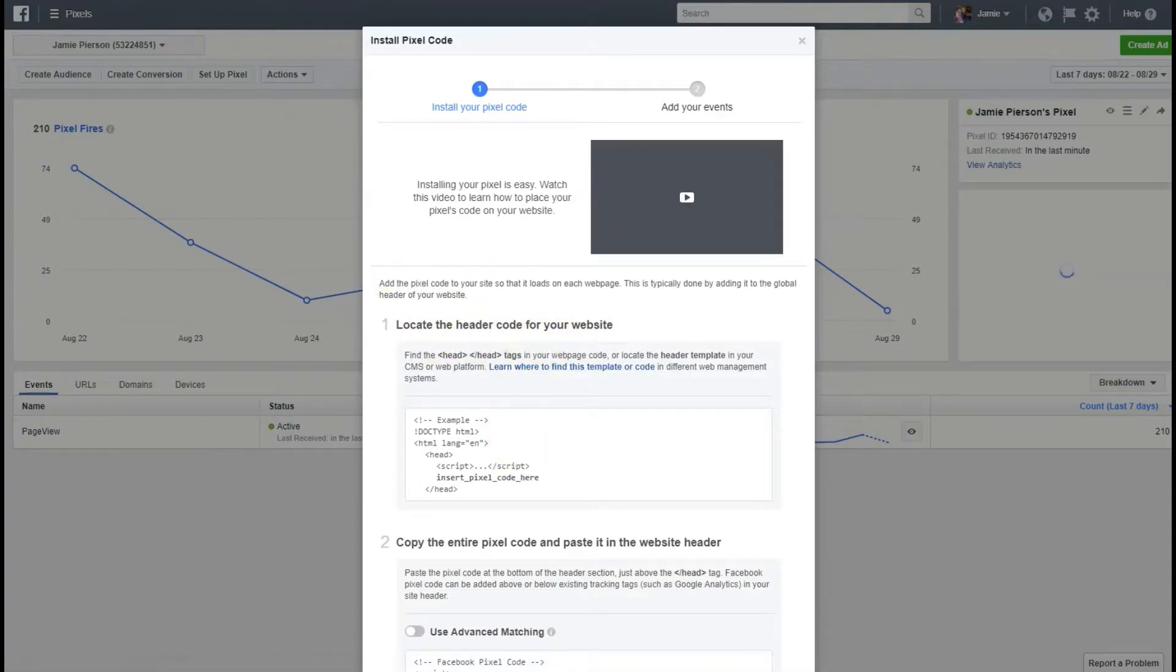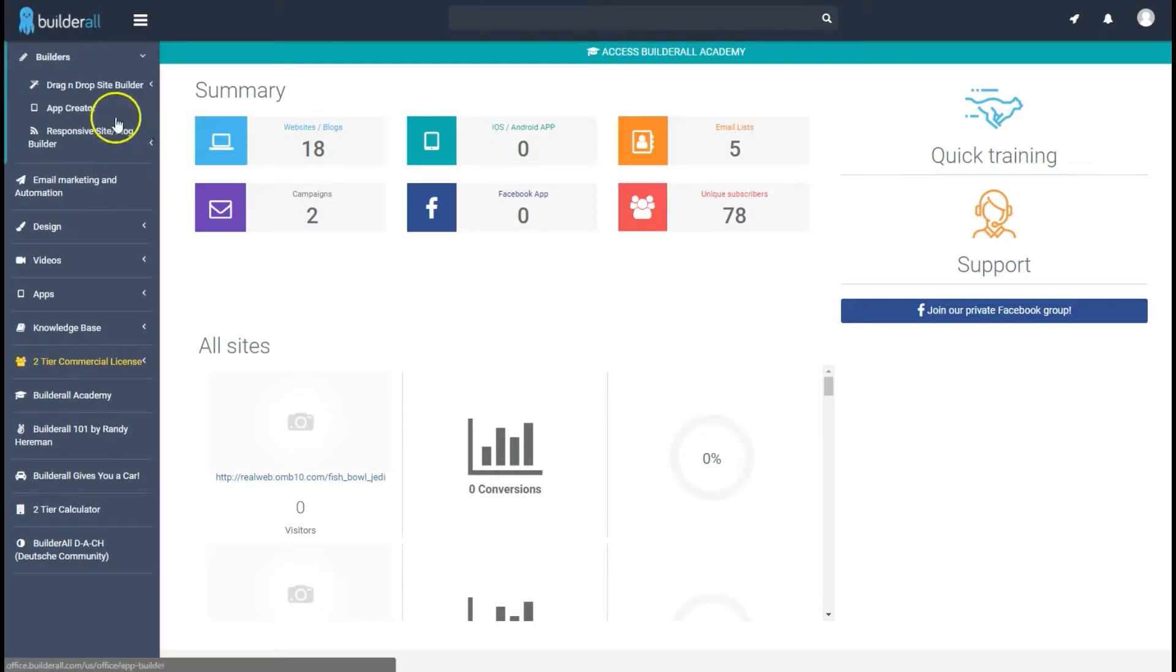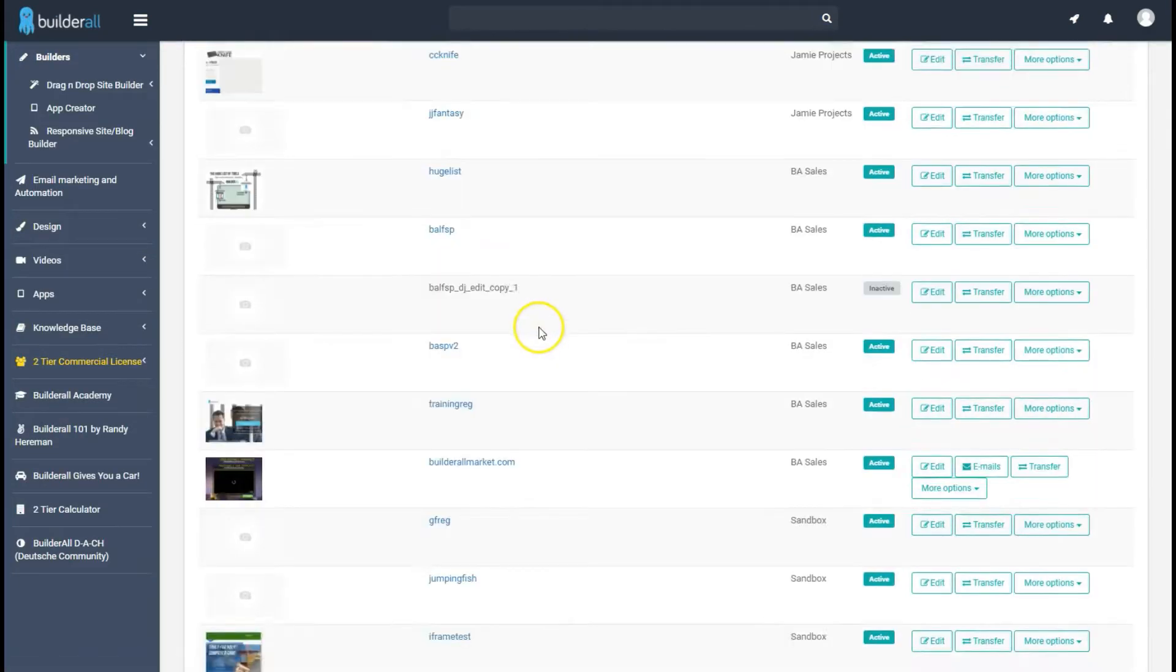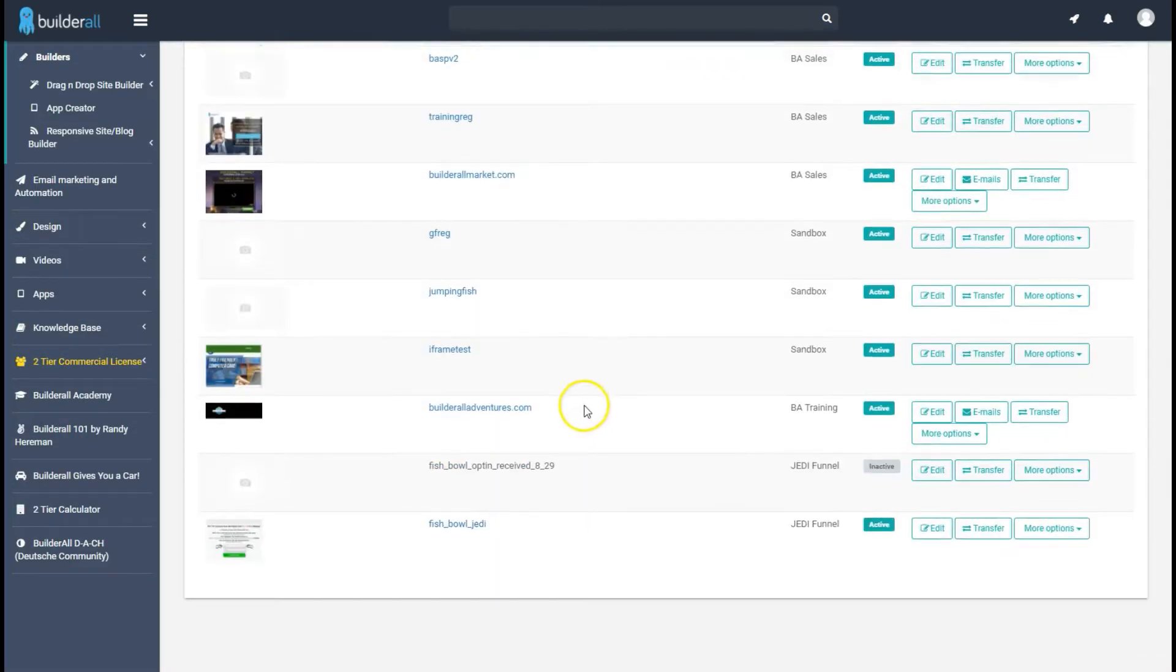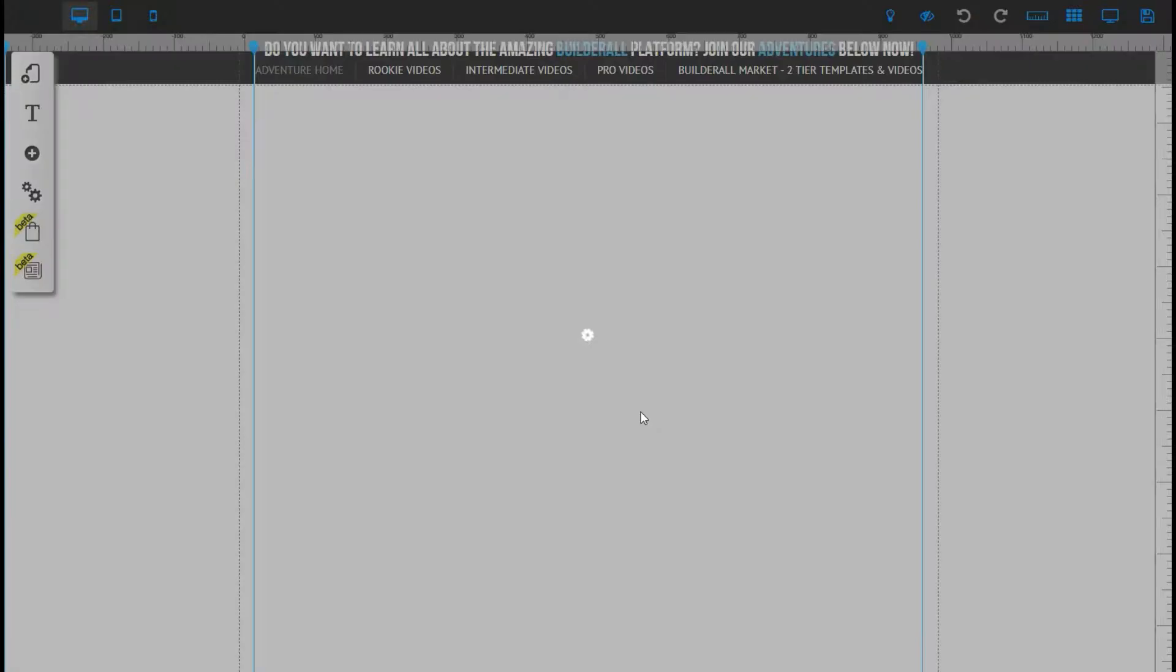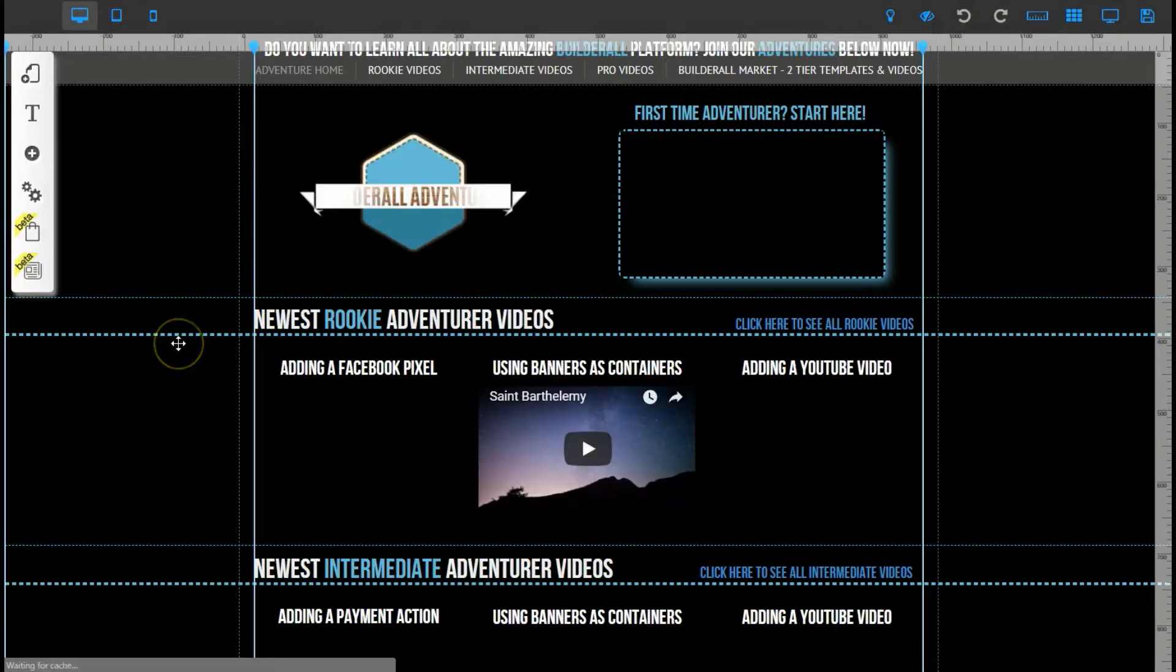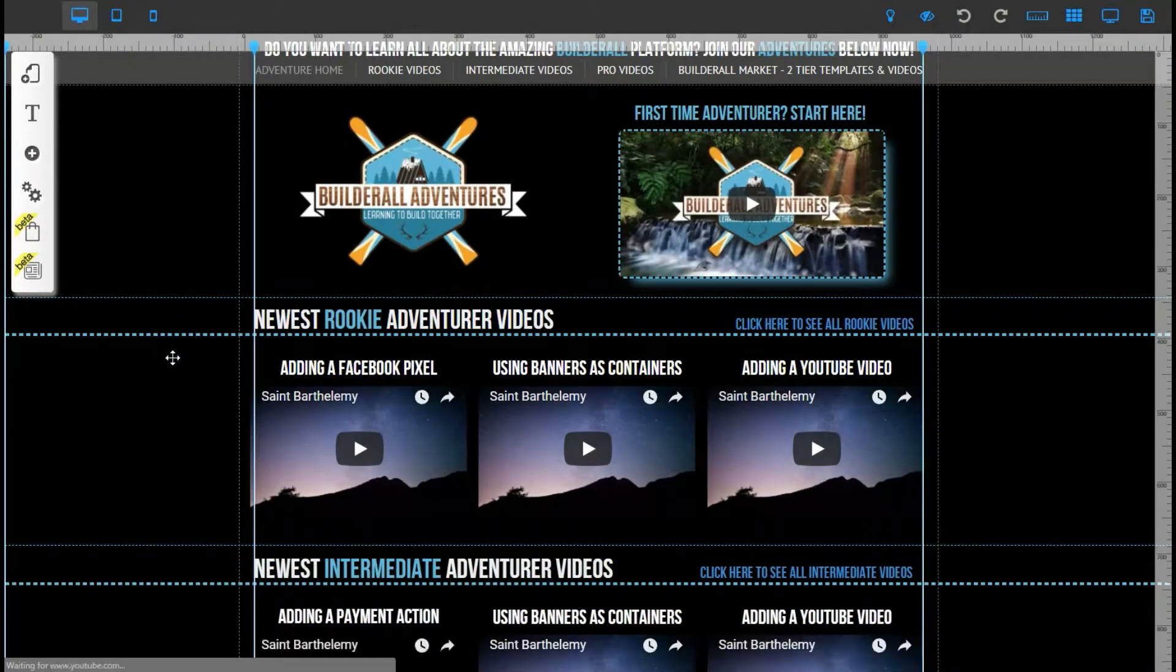We're gonna go back into our editor. We're gonna pick a site to add this to. I am gonna go ahead and add it to this one. Once you're in the editor.